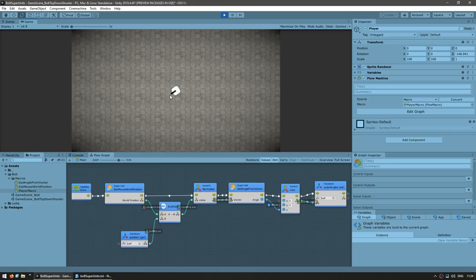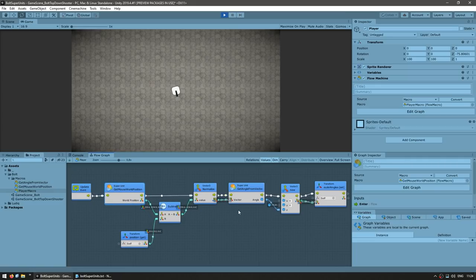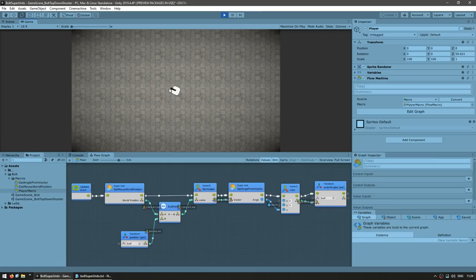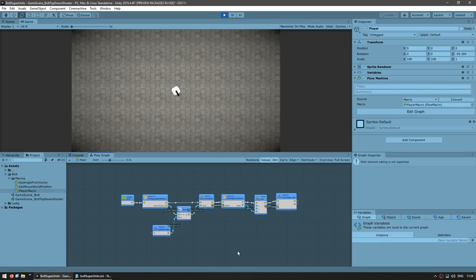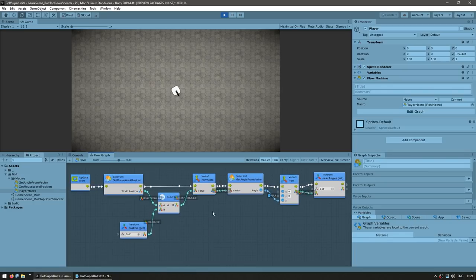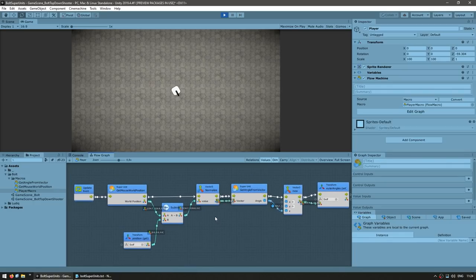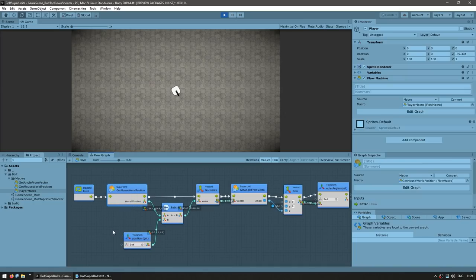So just like this, you can see how useful super units are. They help you manage complexity as your visual scripts become more and more complex. If we didn't use super units, then this player script would have been massive. However, using them, we're using one to get the mouse world position and another one to calculate the angle from a vector. So all of this relatively complex behavior fits in just a handful of nodes. And again, we can reuse this on anything — on any other visual script where we need to get the mouse world position.